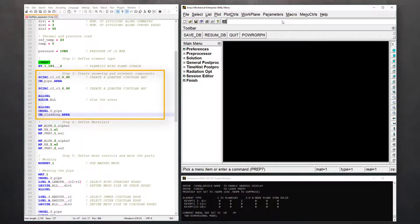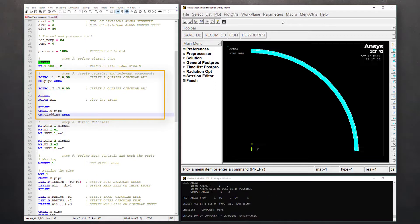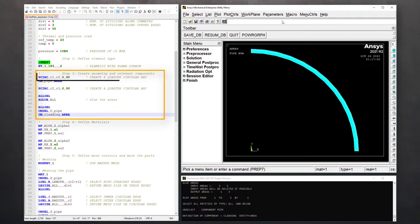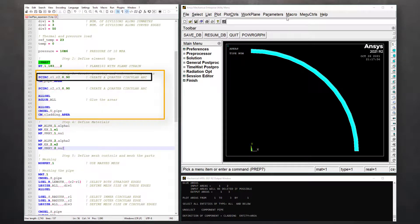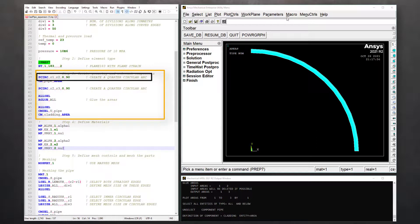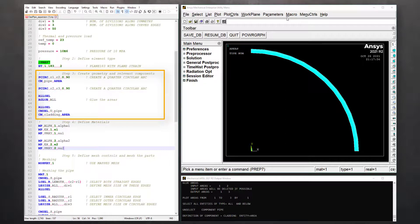Now, proceed to step three, which is geometry creation. In this demo, we'll use the command PCIRC to create a quarter circular arc using dimensions of the steel pipe. Since this is the only entity in the current active selection, go ahead and create an area component named pipe.